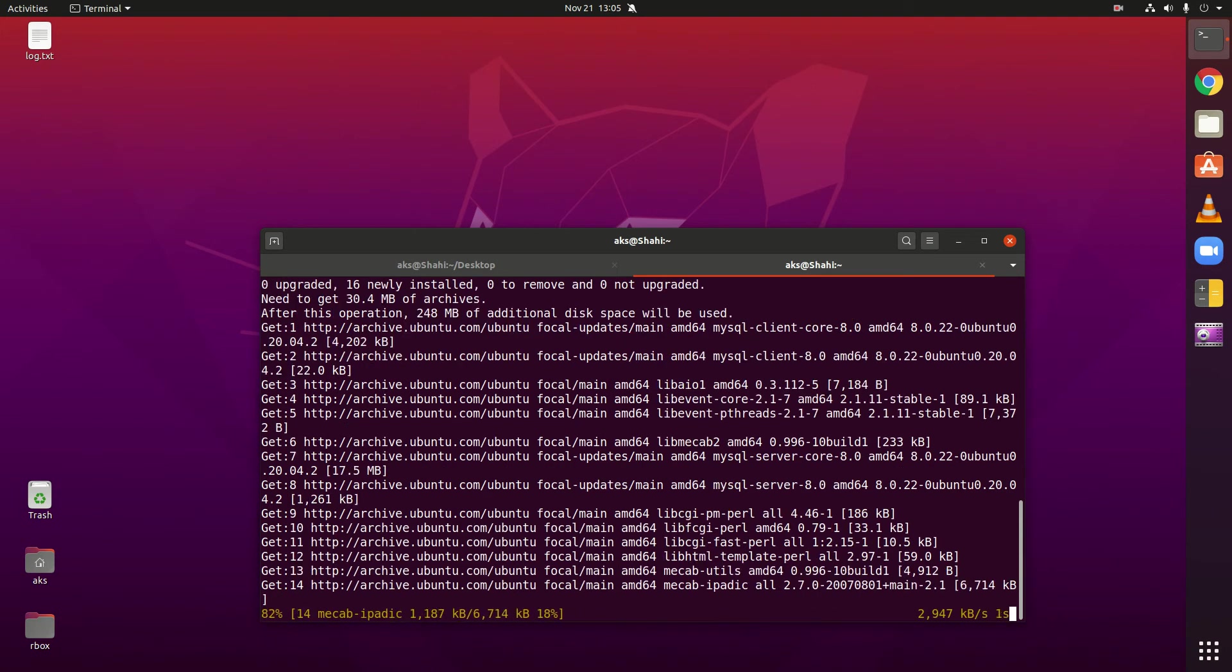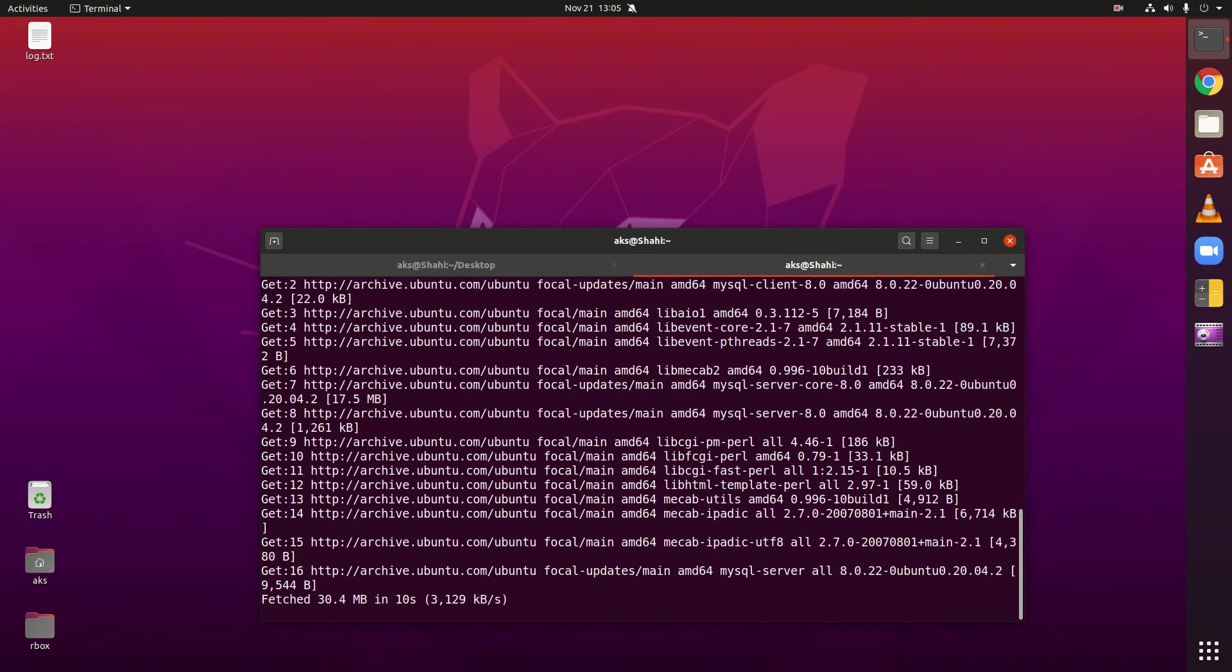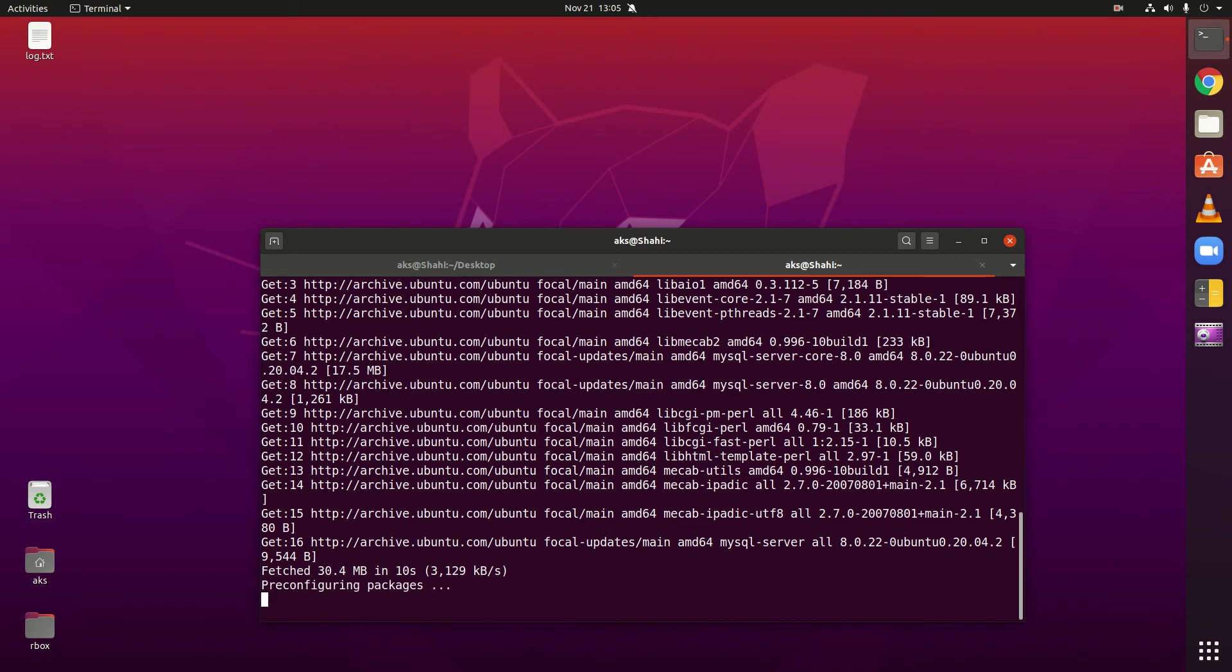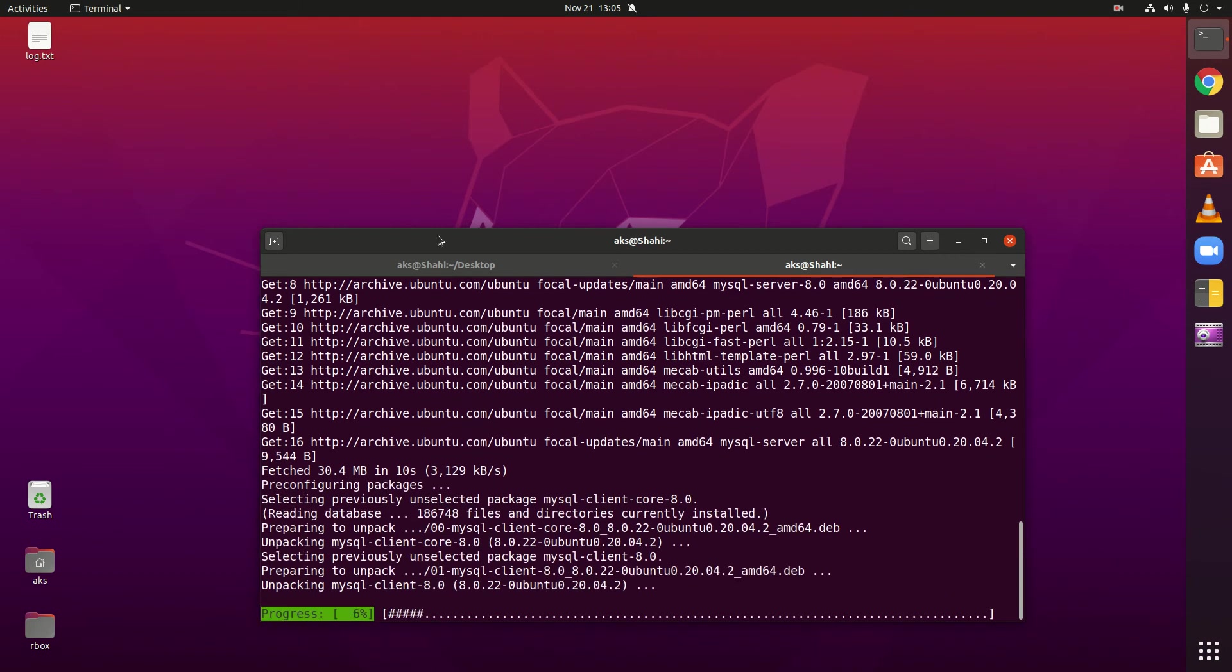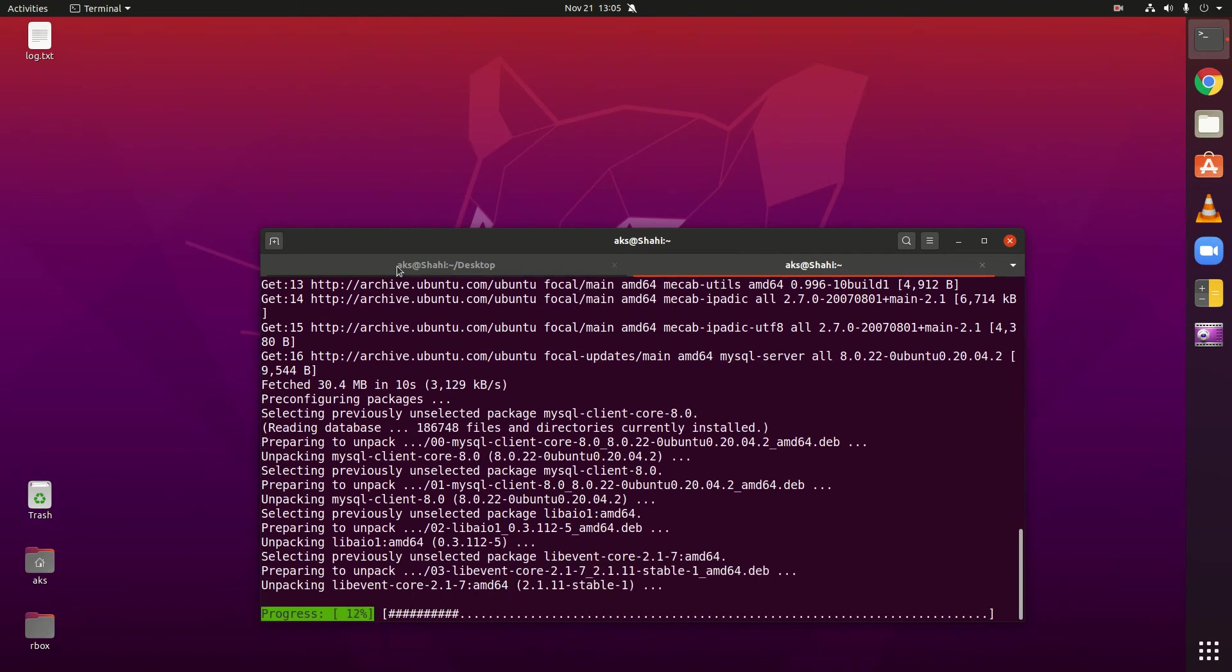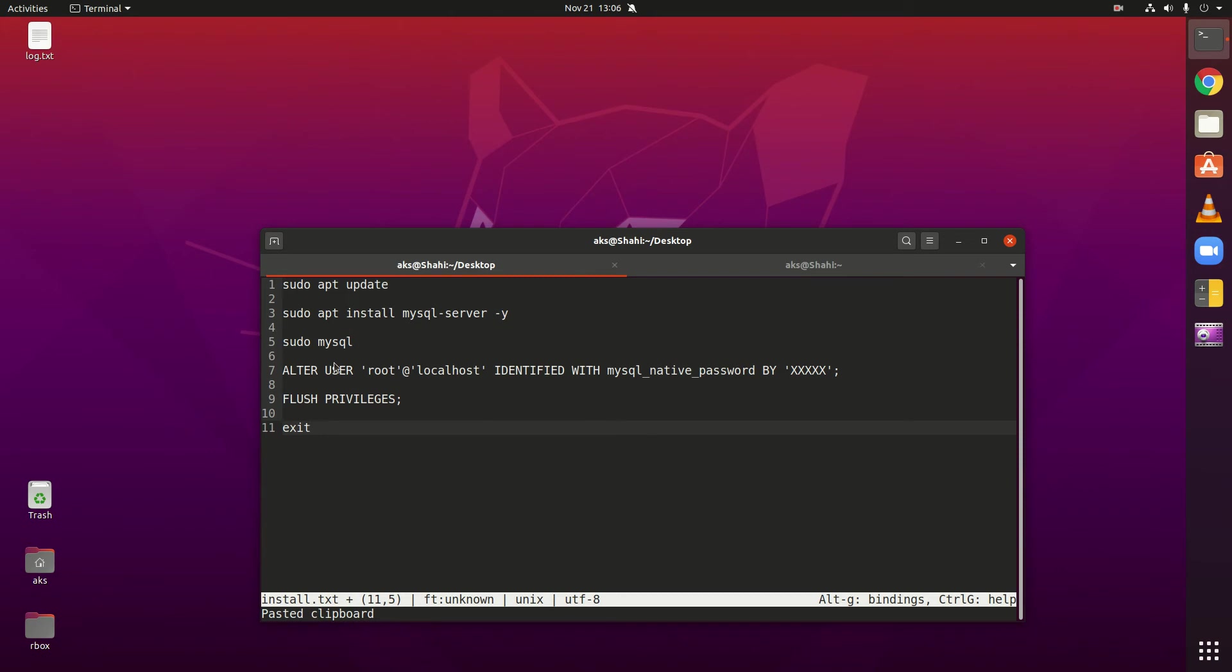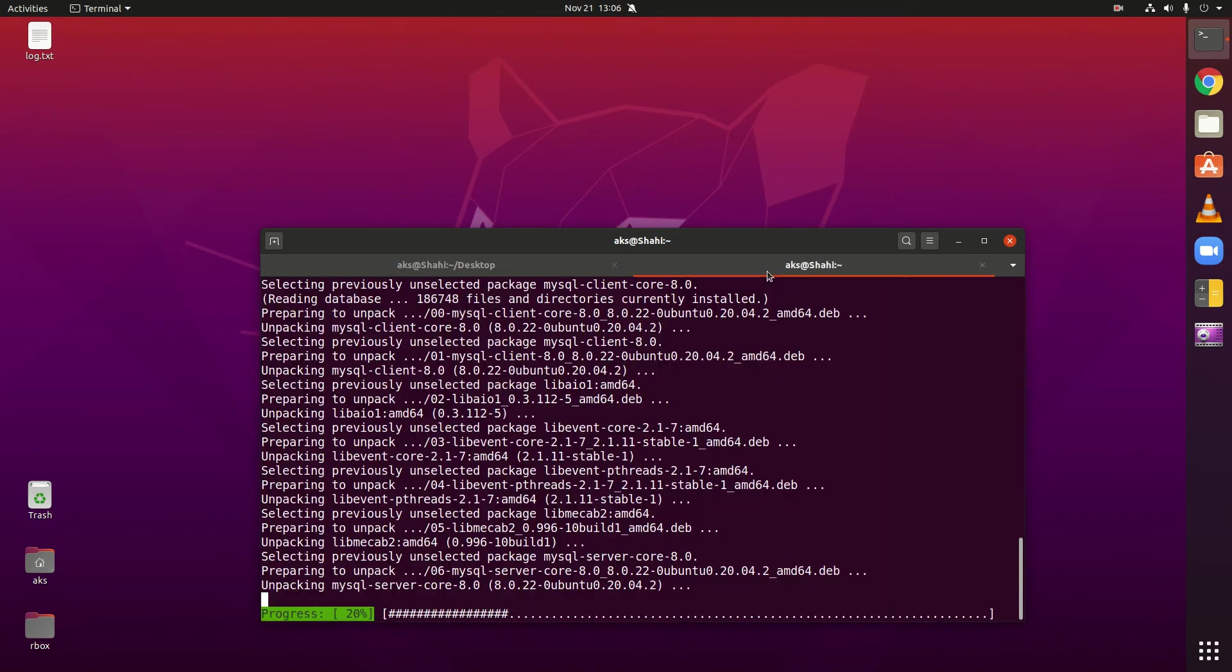So this is going to download and install MySQL 8, and the next command we are going to run is sudo mysql once it's installed.